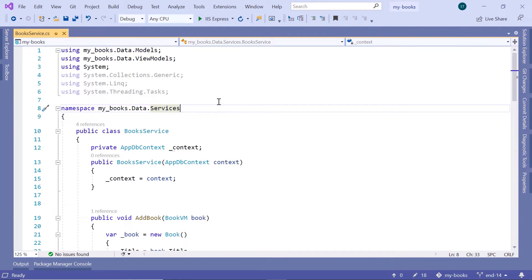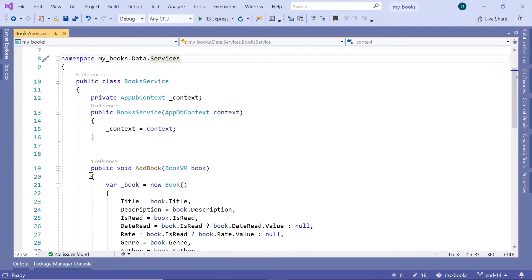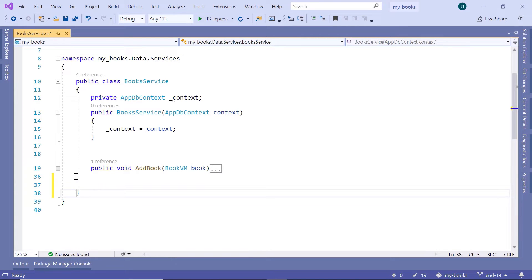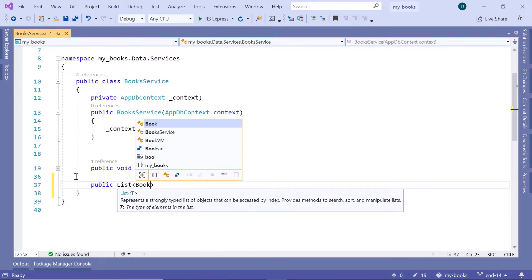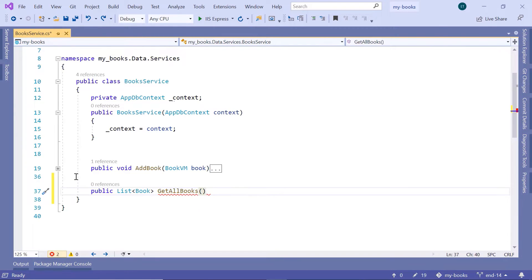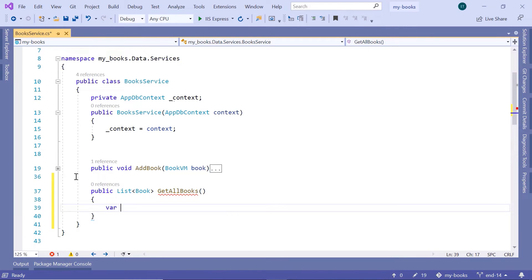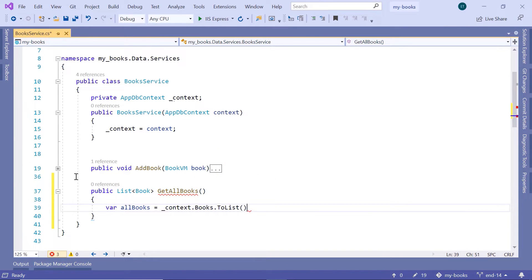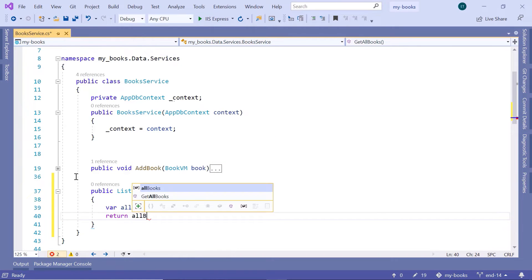In here, you need to go to the book service because you need to create a new method. Just after the add book, I'll collapse the add book method. And then I'll type: public list. I want to return a list of books because I want to return all the books. And then, get all books. This doesn't take any parameters. All it does is read all books from the database. So, all books is equal to context.books.toList. And then it just returns all books.